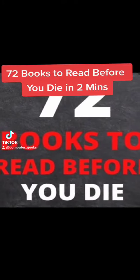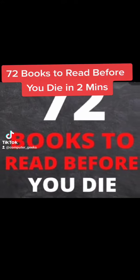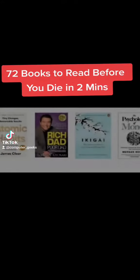72 books to read before you die: Atomic Habits, Rich Dad Poor Dad, Ikigai, The Psychology of Money.